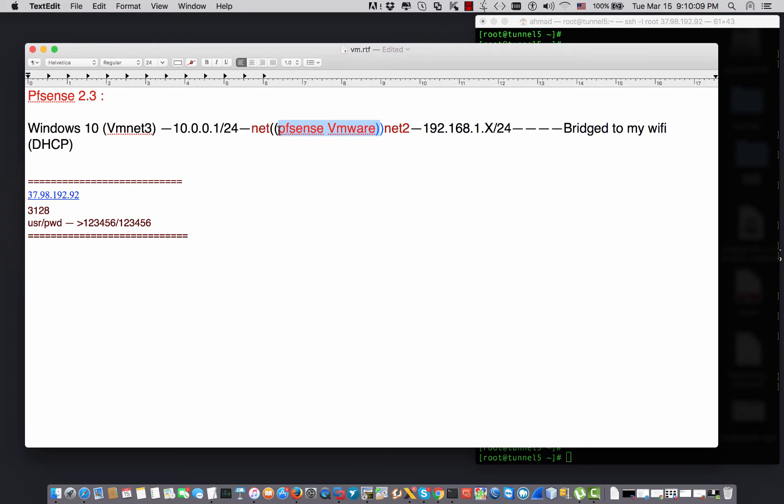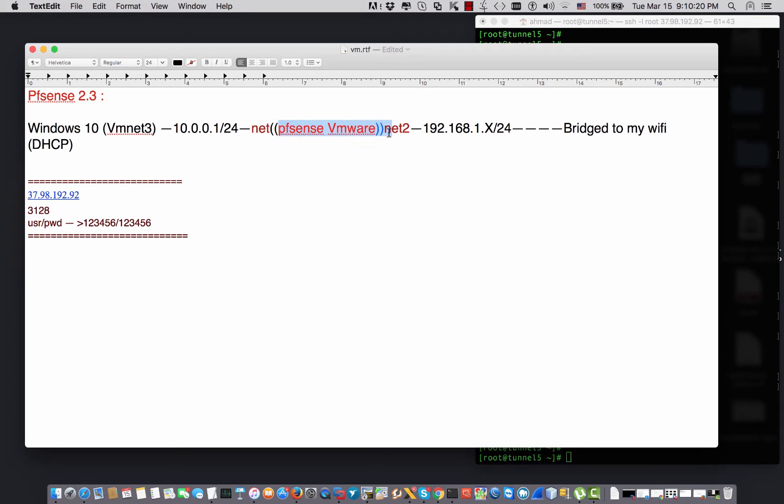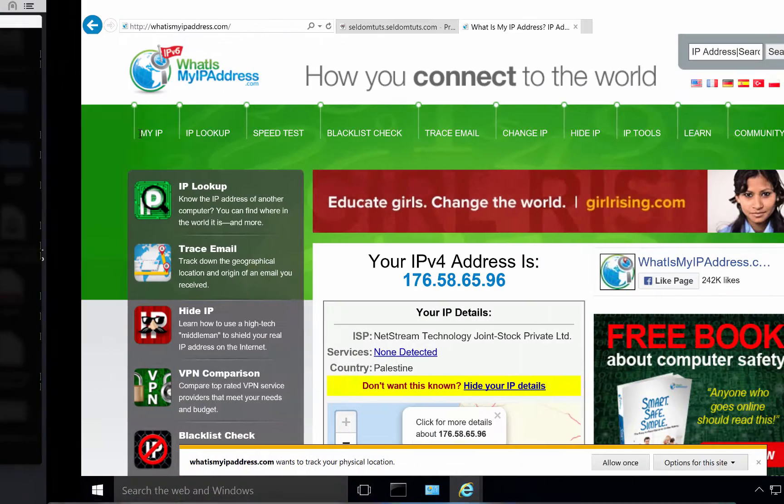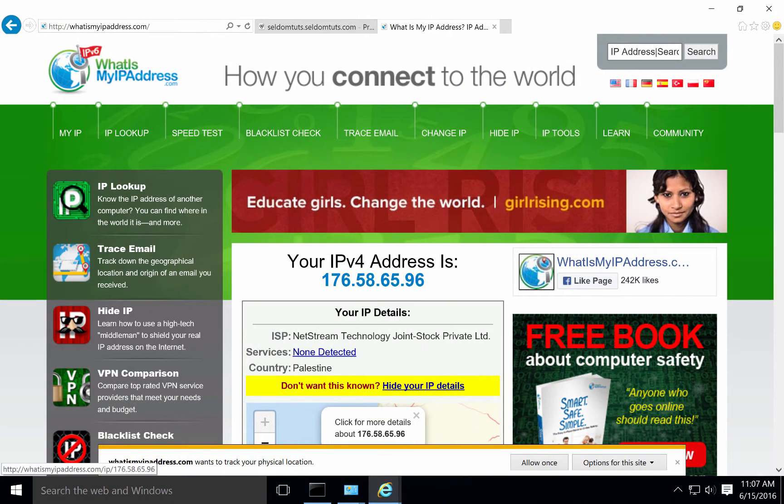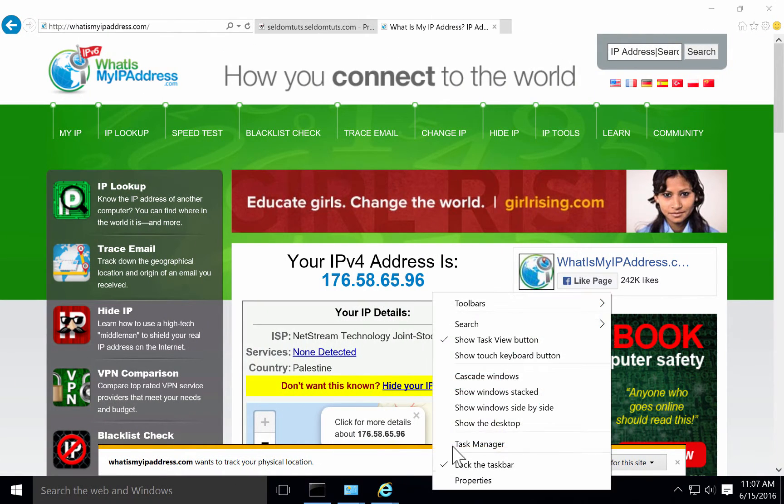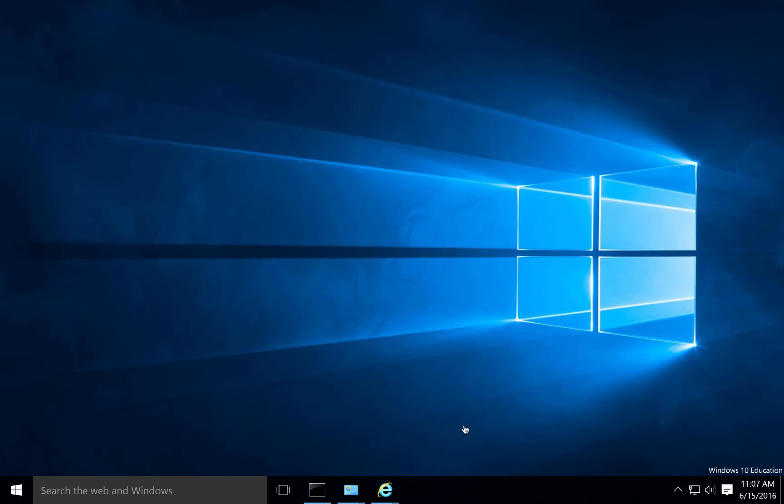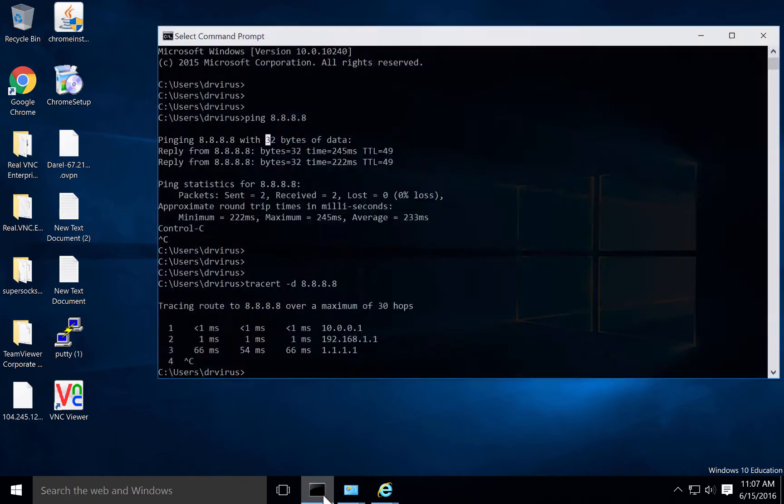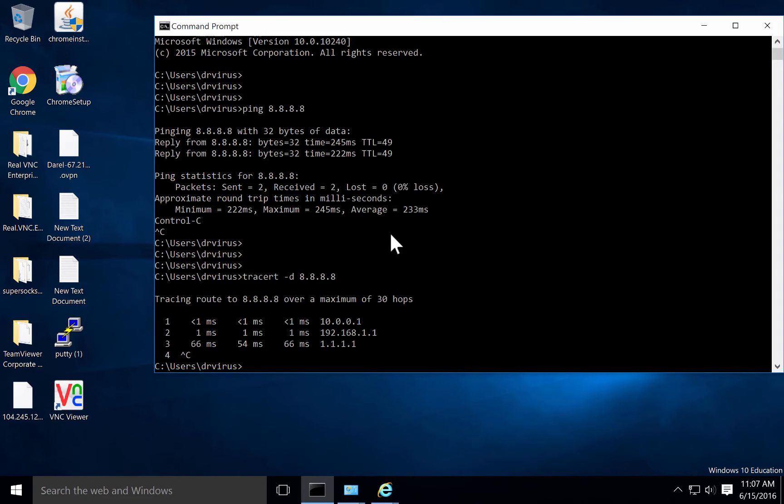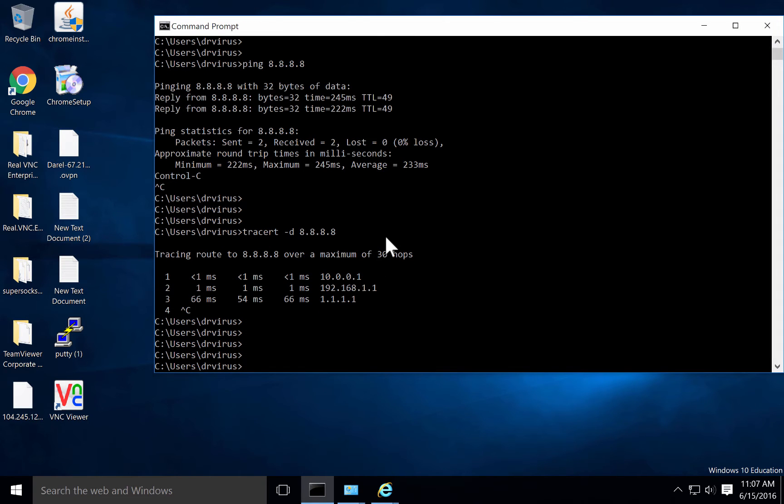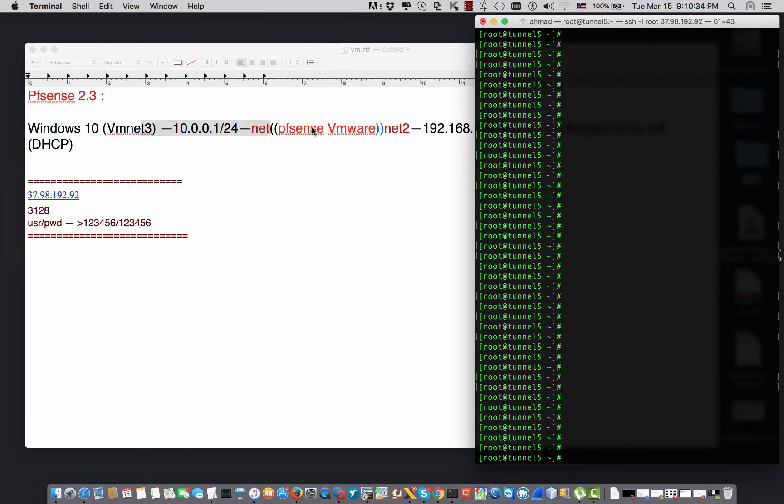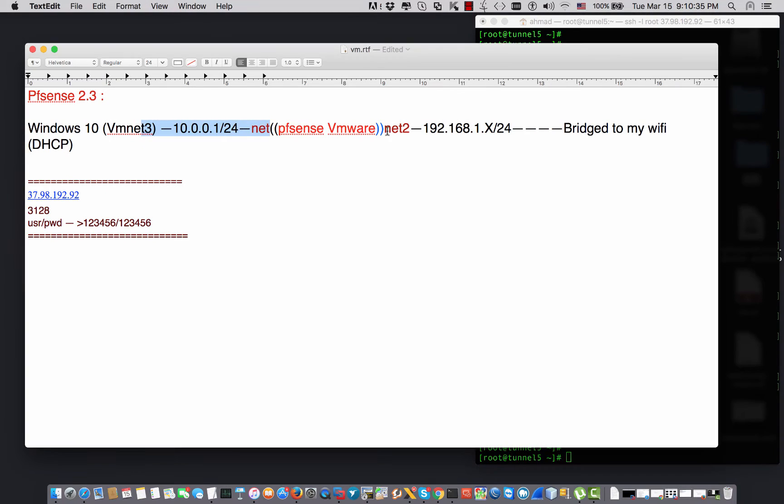My current topology is I have pfSense on my VMware. I have Windows 10 right here that is connected to the LAN of pfSense and it has the IP address 10.0.0 something. The LAN of pfSense is bridged to my wireless.